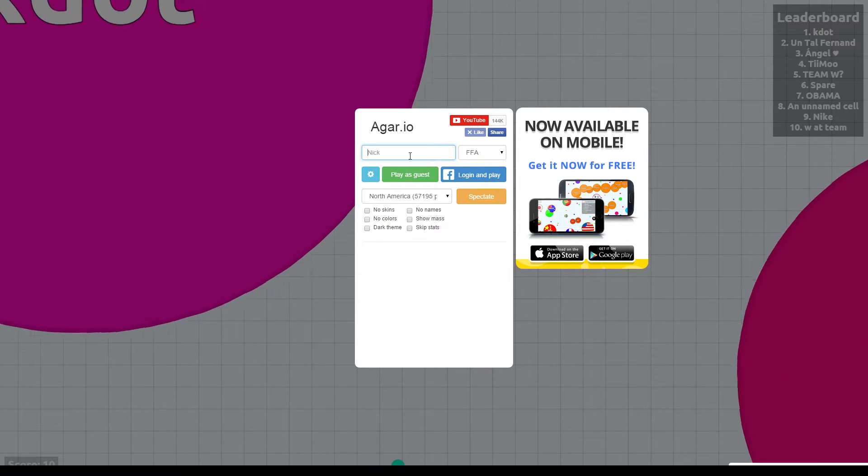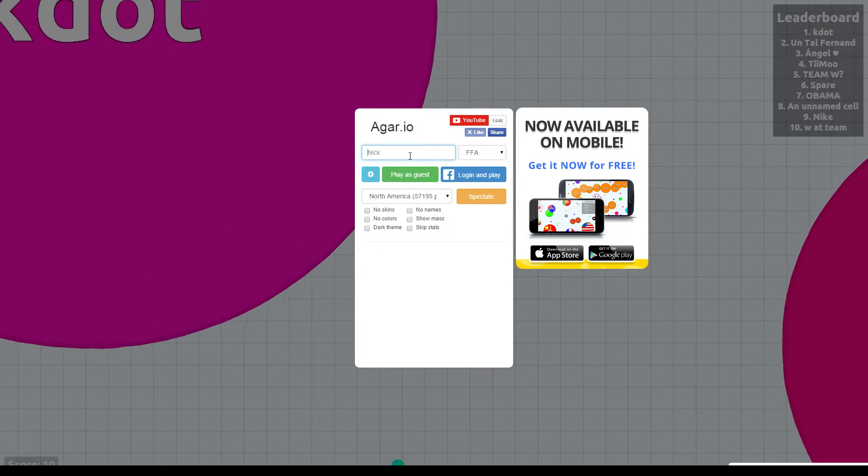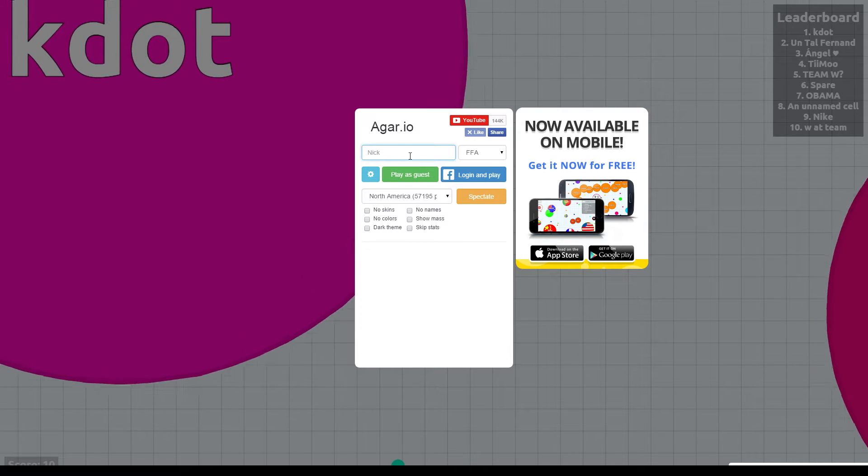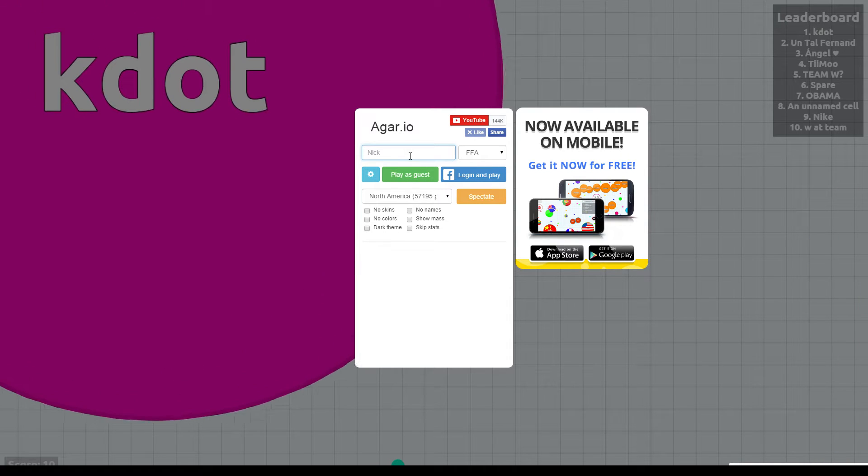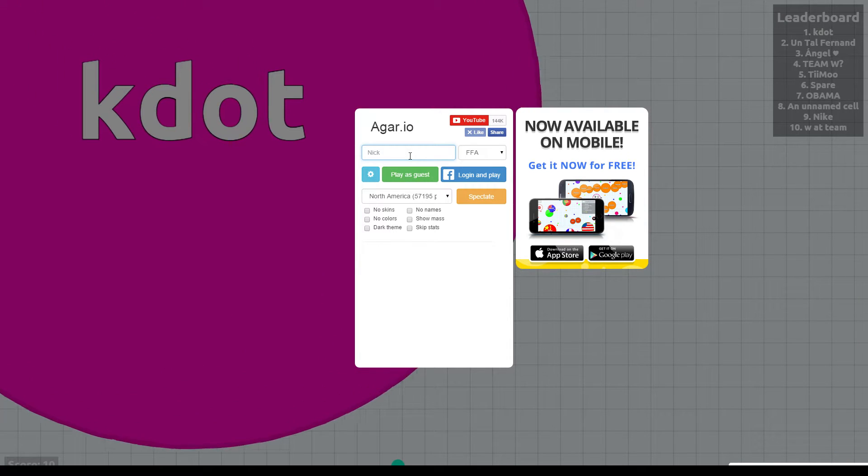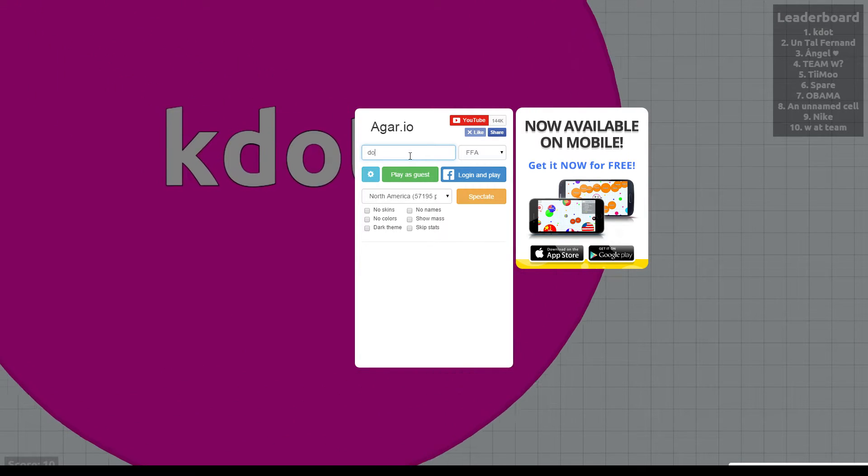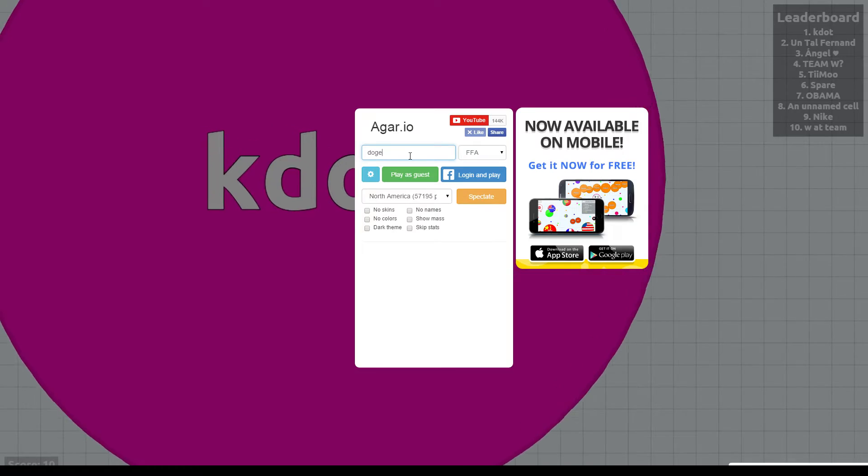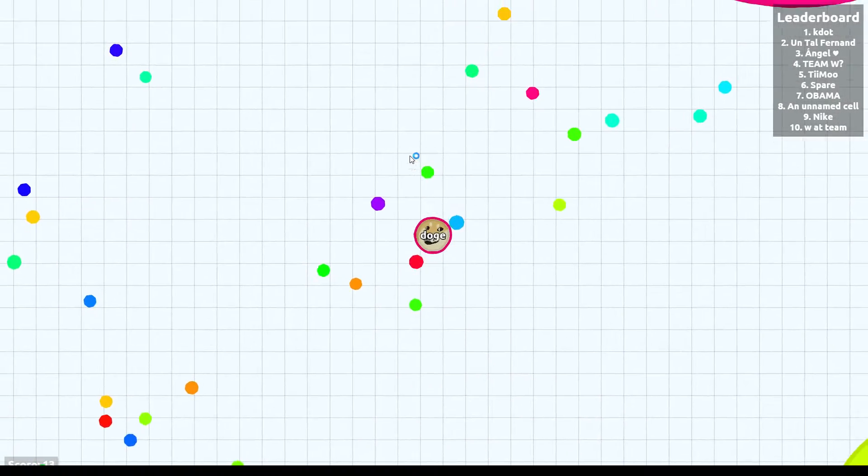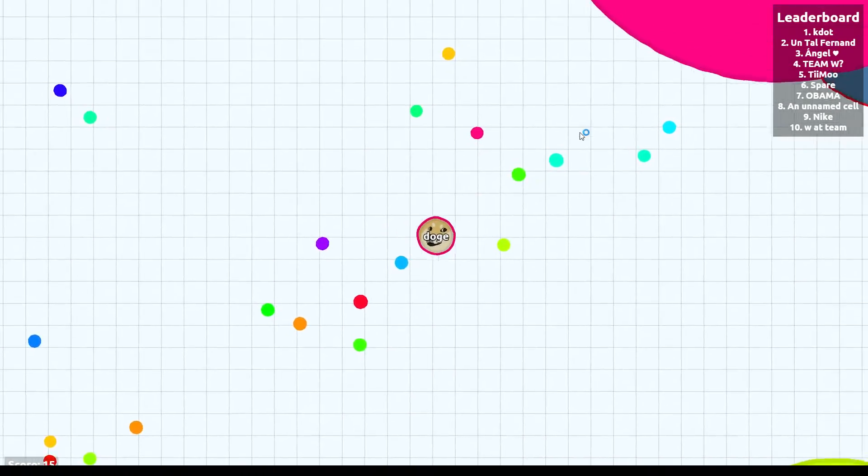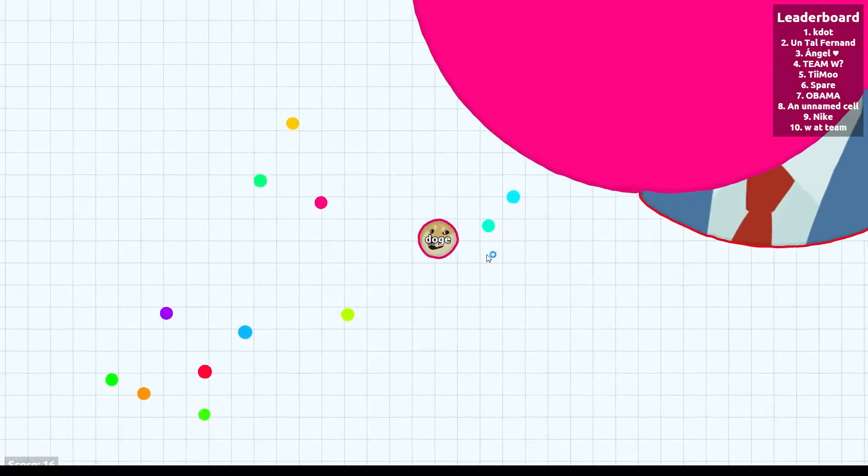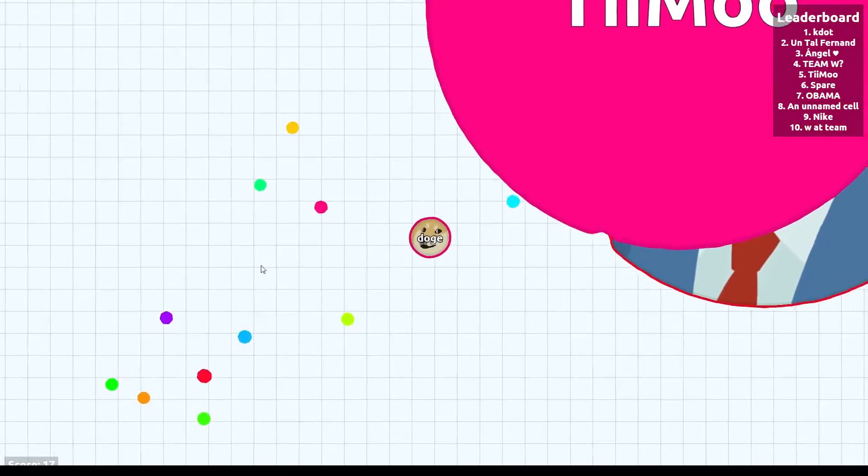All you need to do is go ahead and give yourself a nickname. Let's say you want to be the Doge. So you just type in Doge. And there you go, you're Doge. It's pretty cool, actually.